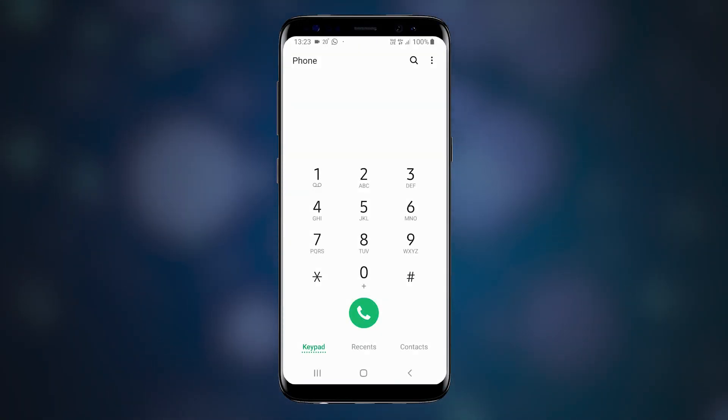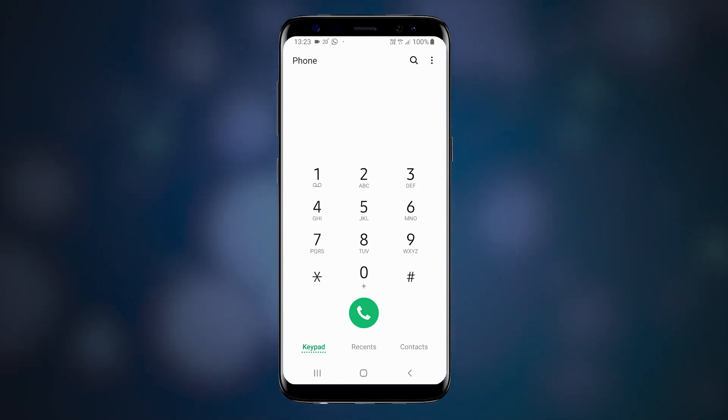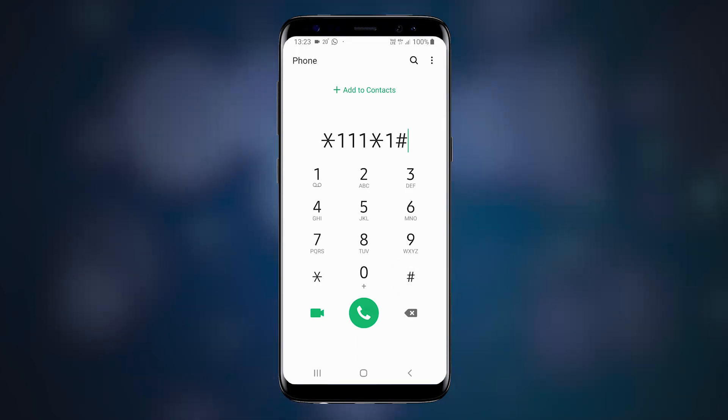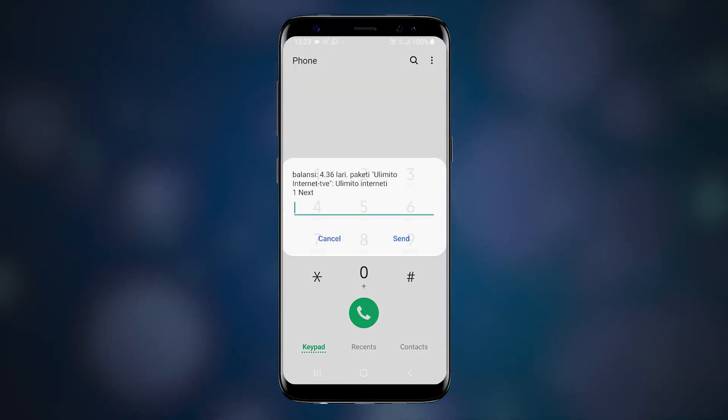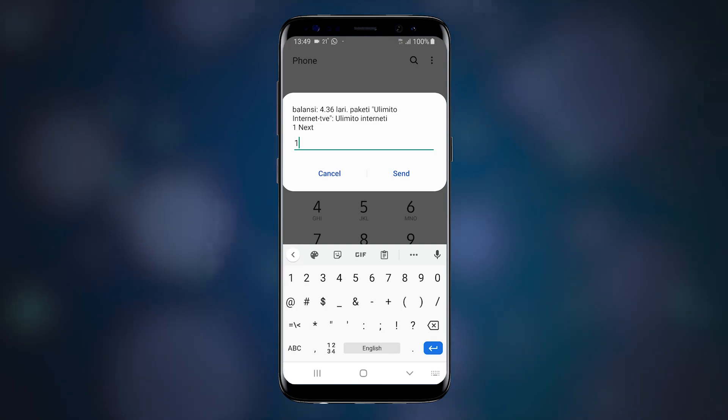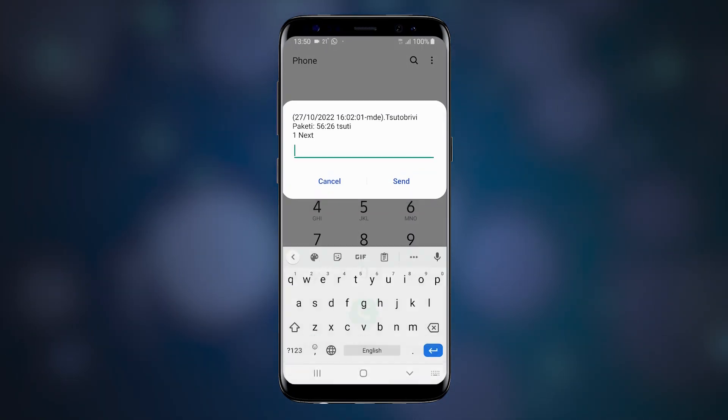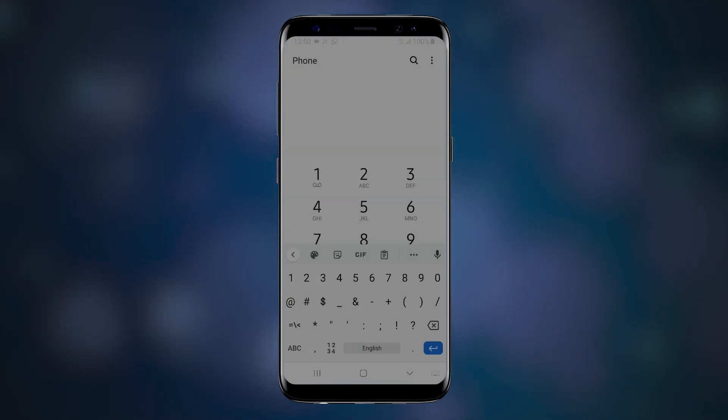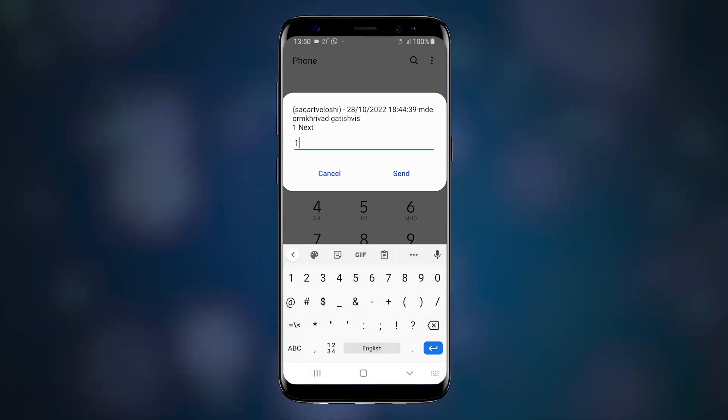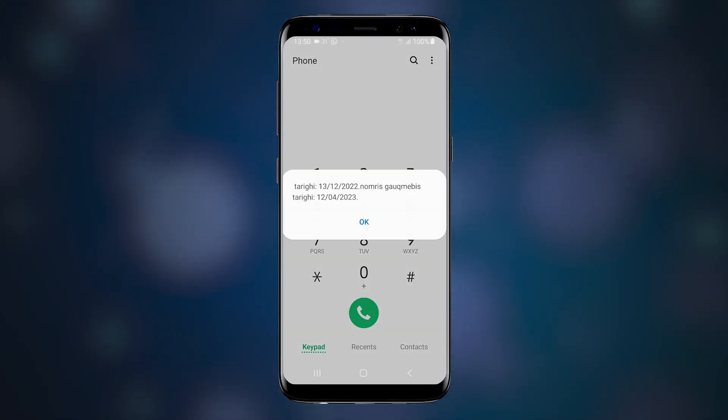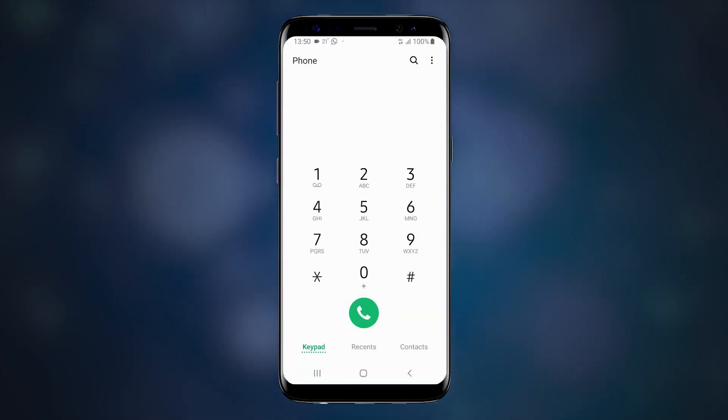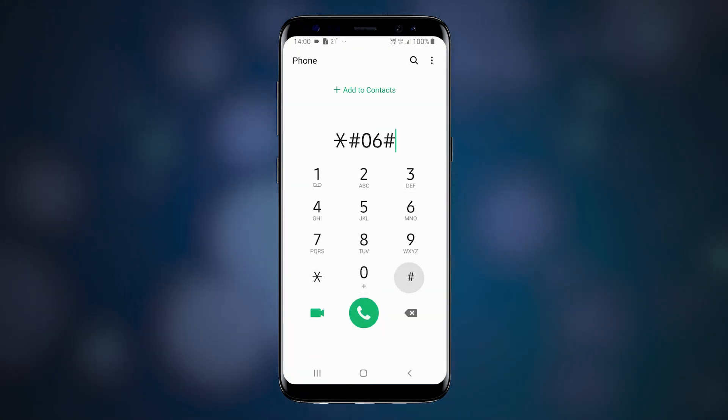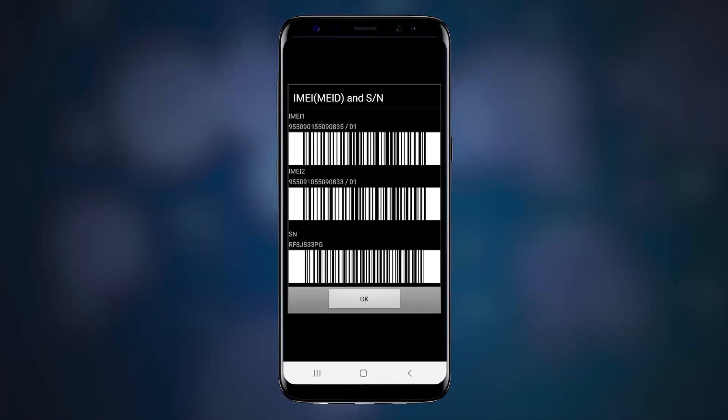We're going to start with USSD codes. USSD stands for Unstructured Supplementary Service Data, and was originally meant as a simplistic interactive system where you enter a certain numeric code on your phone's keyboard and get a response on the screen, either from the phone itself or from your mobile service provider. If you dial *#06#, your phone will display its IMEI code.